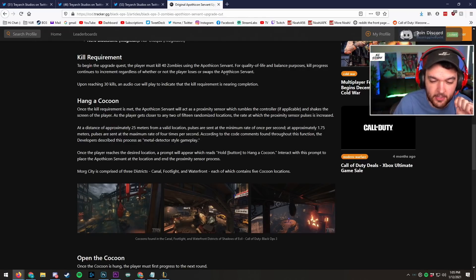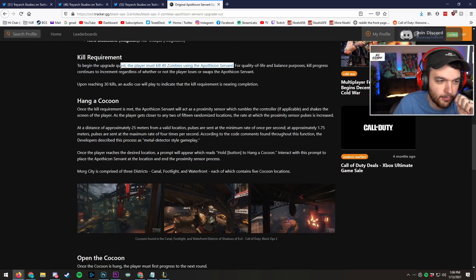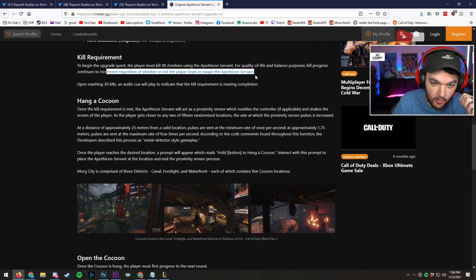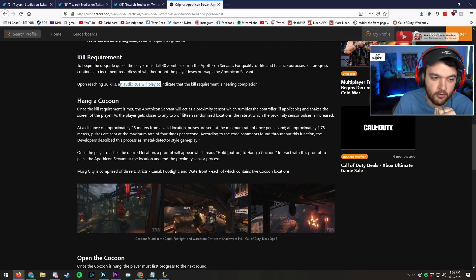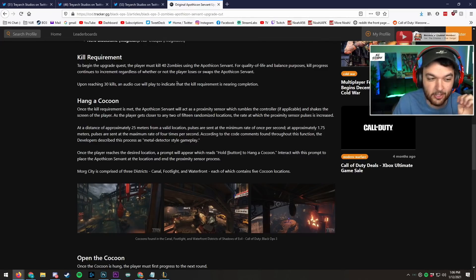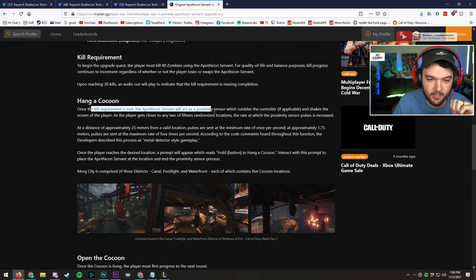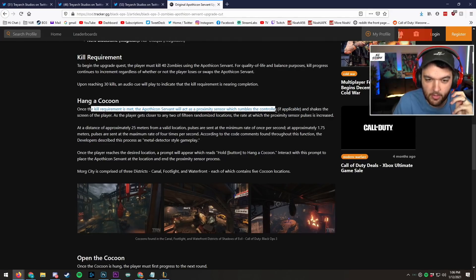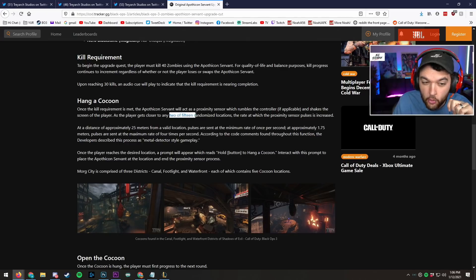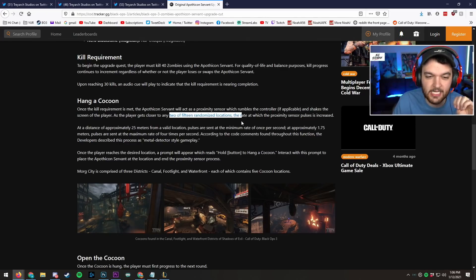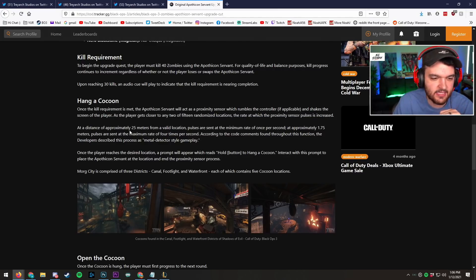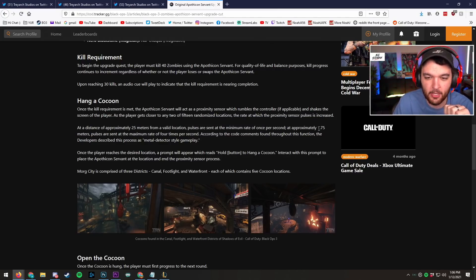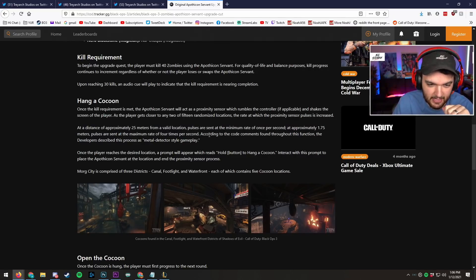To begin the upgrade quest, the player must kill 40 zombies using the Apothicon Servant. For quality of life and balance purposes, kill progress continues to increment regardless of whether or not the player loses or swaps the Apothicon Servant. Upon reaching 30 kills, an audio cue will play to indicate the kill requirement is nearing completion. Once the kill requirement has been met, the Apothicon Servant will act as a proximity sensor which rumbles the controller and shakes the screen as the player gets closer to any 2 of 15 randomized locations. At the distance of 25 meters, this sets the rate of once per second. At approximately 1.75 meters, pulses are set to a maximum rate of 4 times per second.